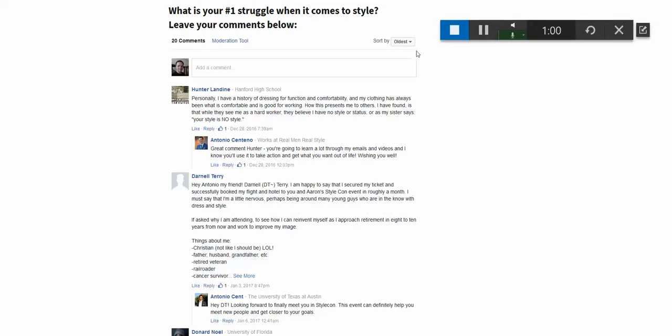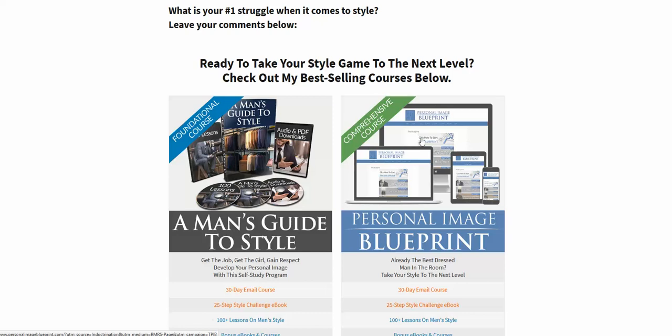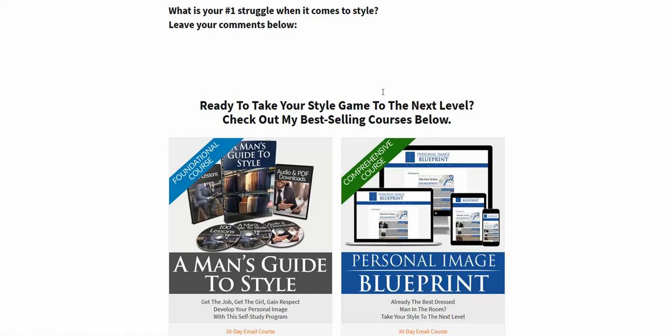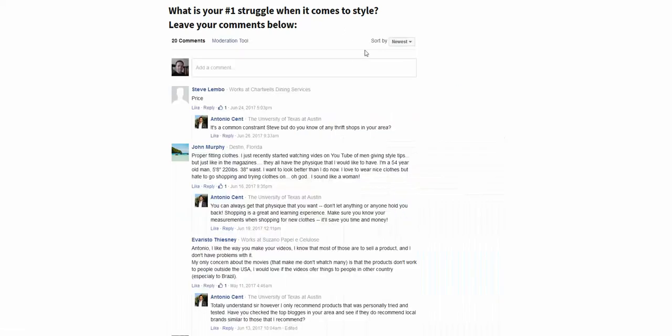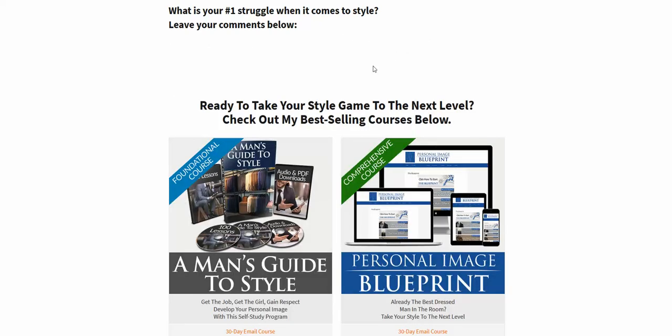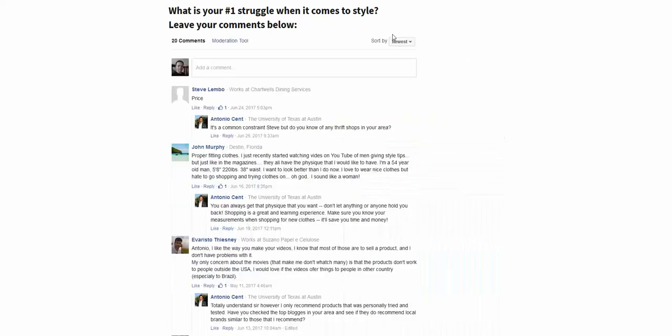So right now it shows oldest. Let me just refresh it and see what's happening there. They're loading and voila, newest now.